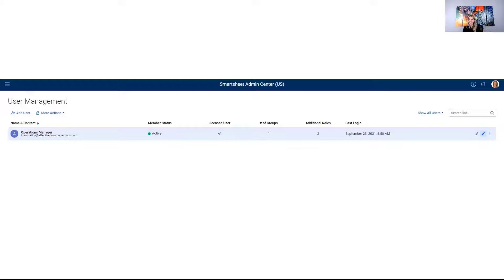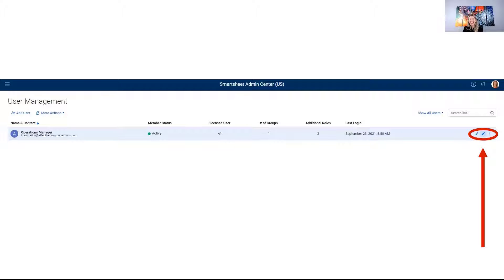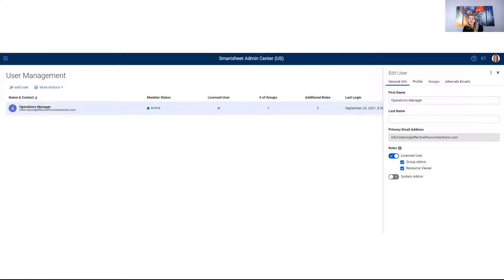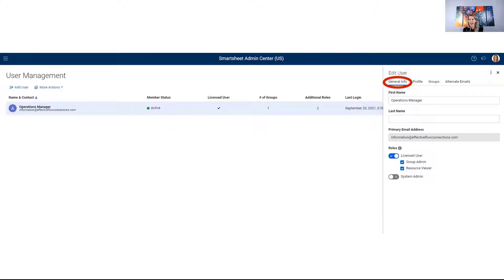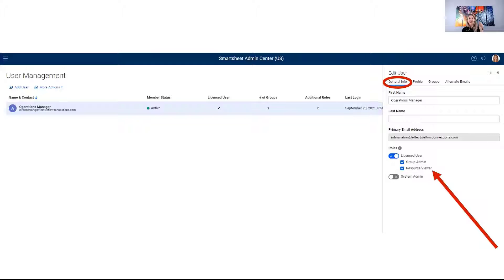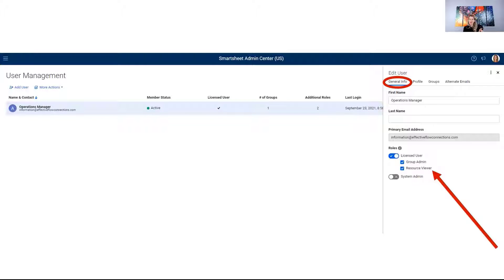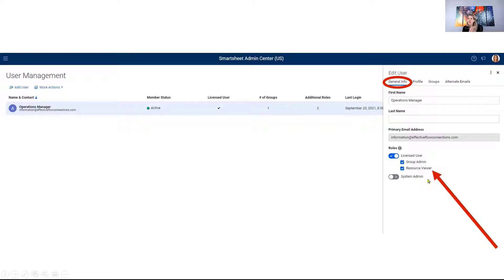So once you get into this page, go ahead and look for this little pencil in the upper right hand corner. When you click on that, take a look at the general info tab. And you're going to see that there is a section where the individual is a licensed user. You have to be a licensed user in order to be a resource viewer. So that's one caveat as well. Make sure that they're a licensed user and then go ahead and turn on this resource viewer or give them access rights for any of the individuals that are linked to your Smartsheet account.